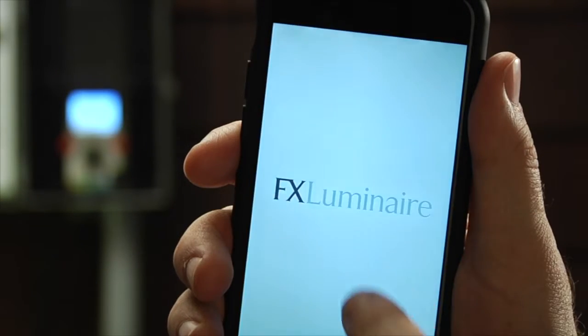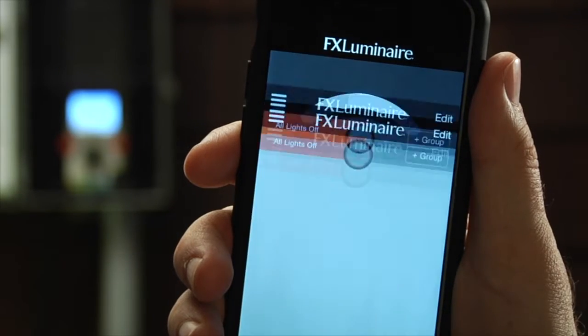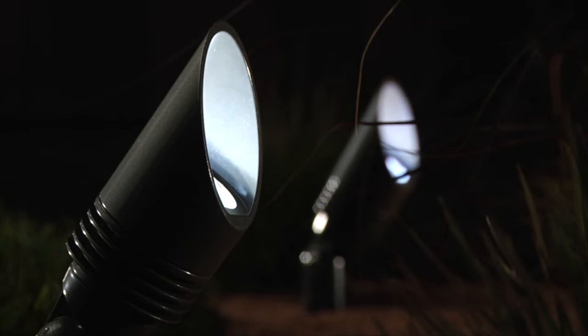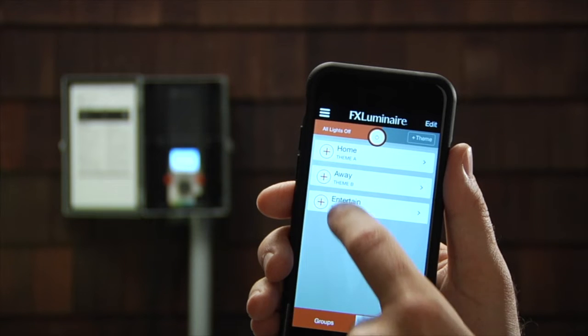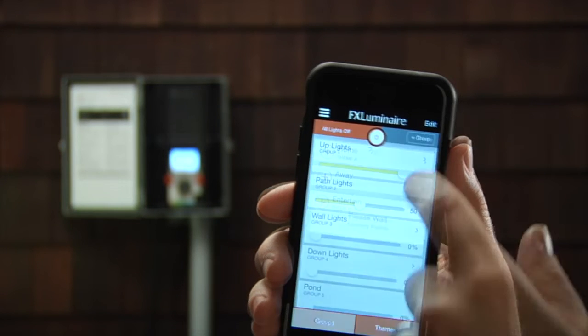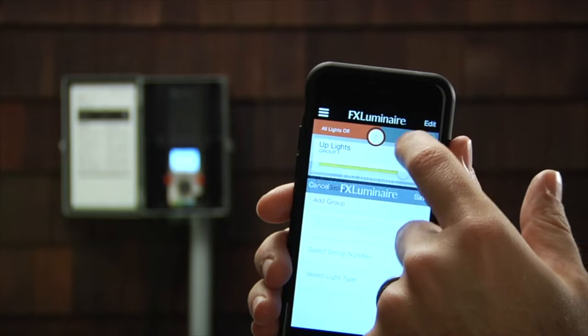With the Luxor Wi-Fi app on your mobile device, it'll allow you to activate or dim groups, set up and activate your themes, as well as name your groups and themes.